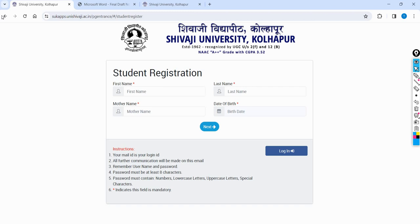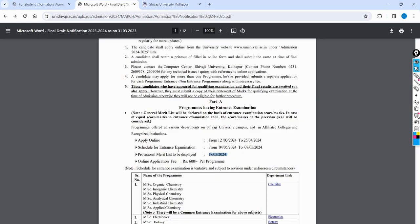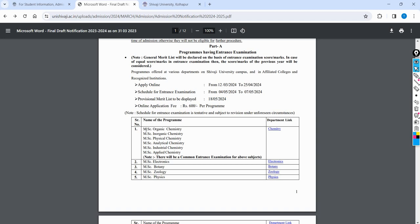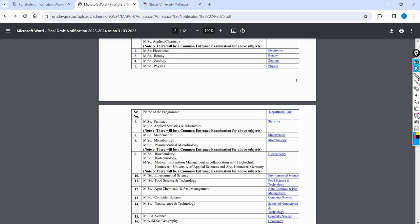You can see the university admissions page, which will be updated. If you don't have a notification, you can check what happens. For the chemistry stream, if chemistry is done with the university entrance exam, it covers inorganic chemistry. It is a common entrance exam done with the chemistry stream. The eligibility for chemistry and other subjects follows the same single entrance exam format. For microbiology departments, it follows the same common entrance exam.